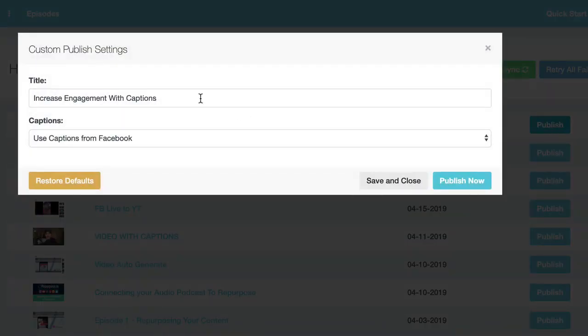So here I have a chance to tweak the title. The new video that comes out will have the title burnt into it as well. But I like my title. I'm happy with it. It pulled it in from my Facebook video title, and I hit publish.